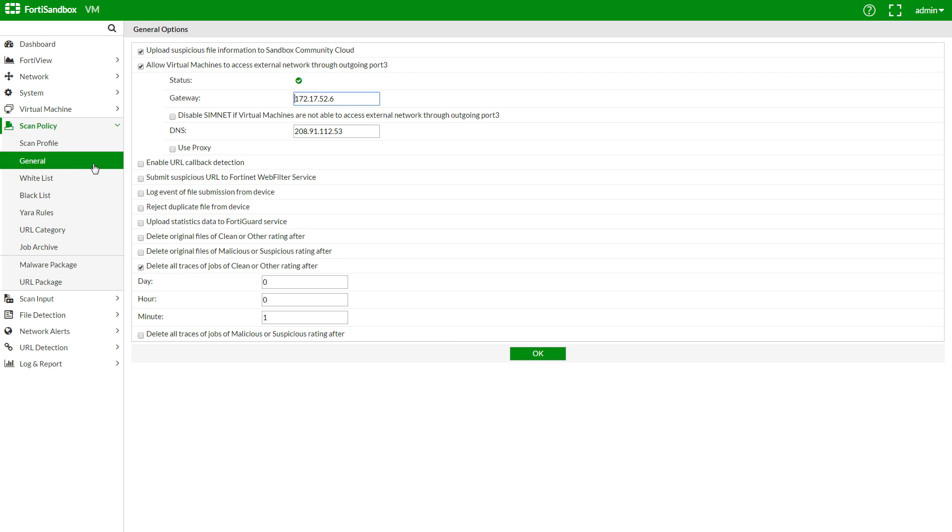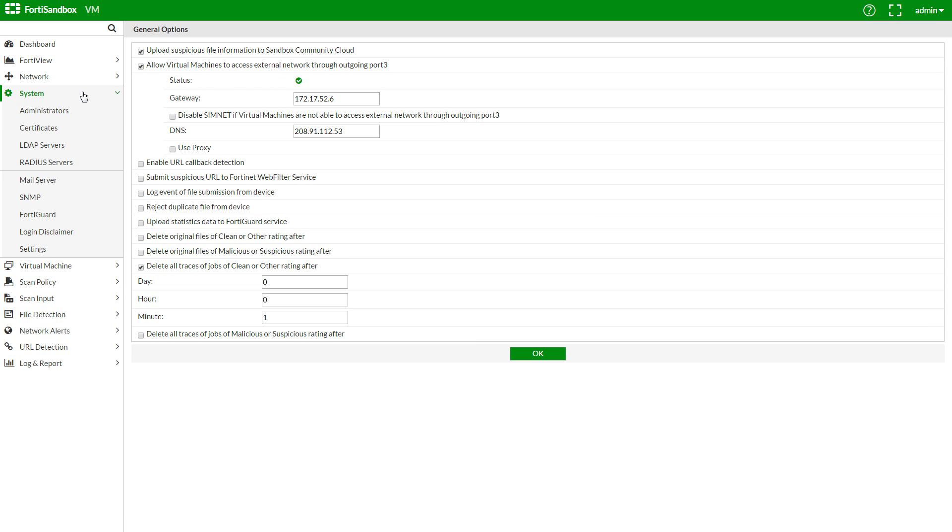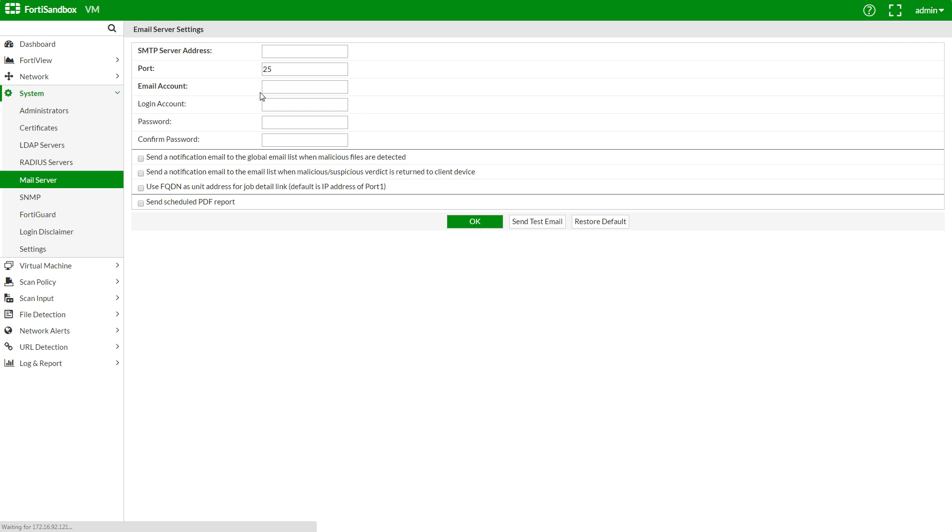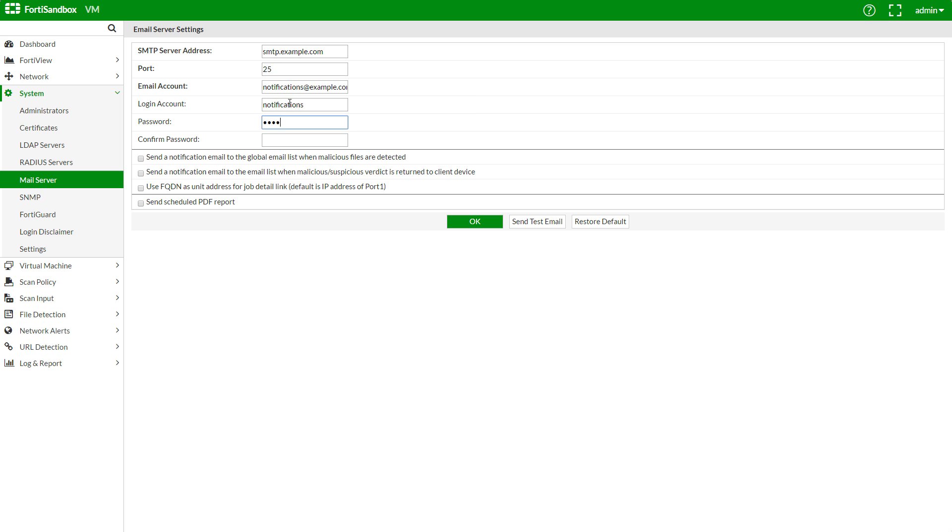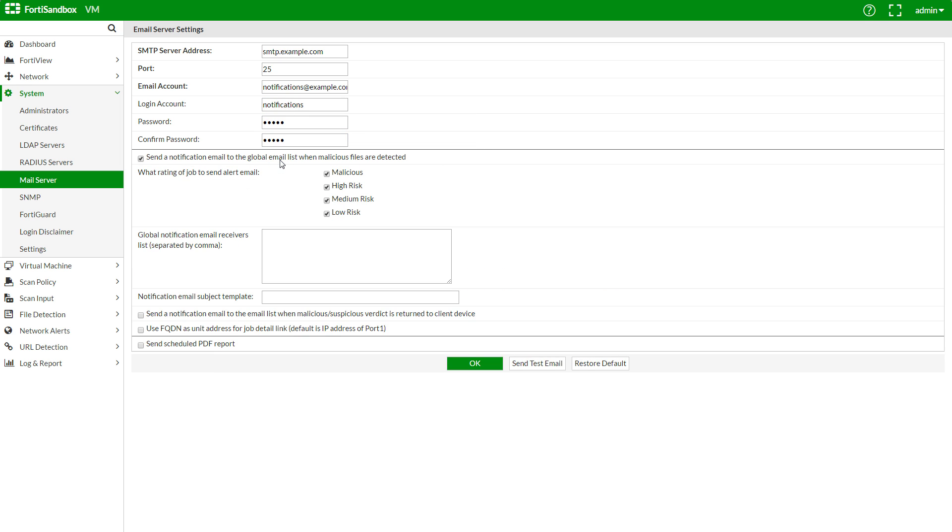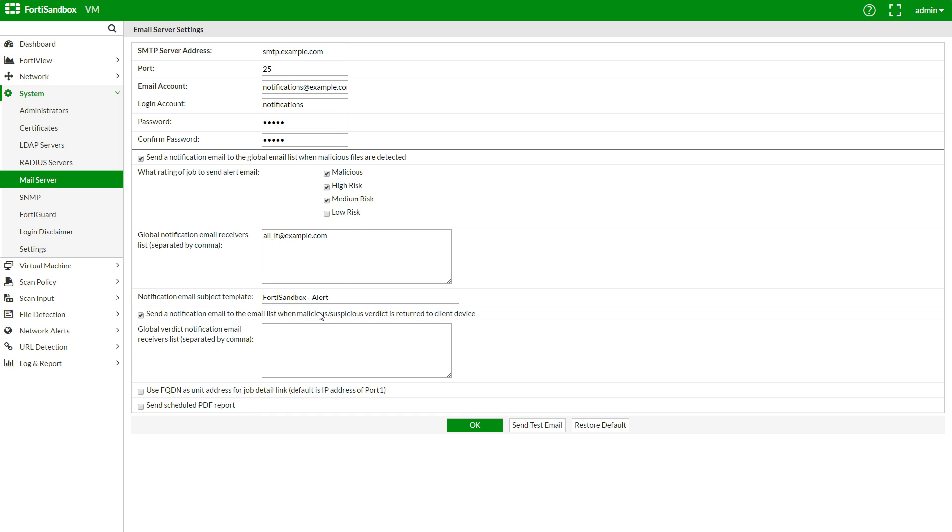We'll configure mail notifications now under System, Mail Server. We'll add our email server settings here. Our list of recipients. The template with which our email subject line will start with. And we can also change the risk level we are notified on.